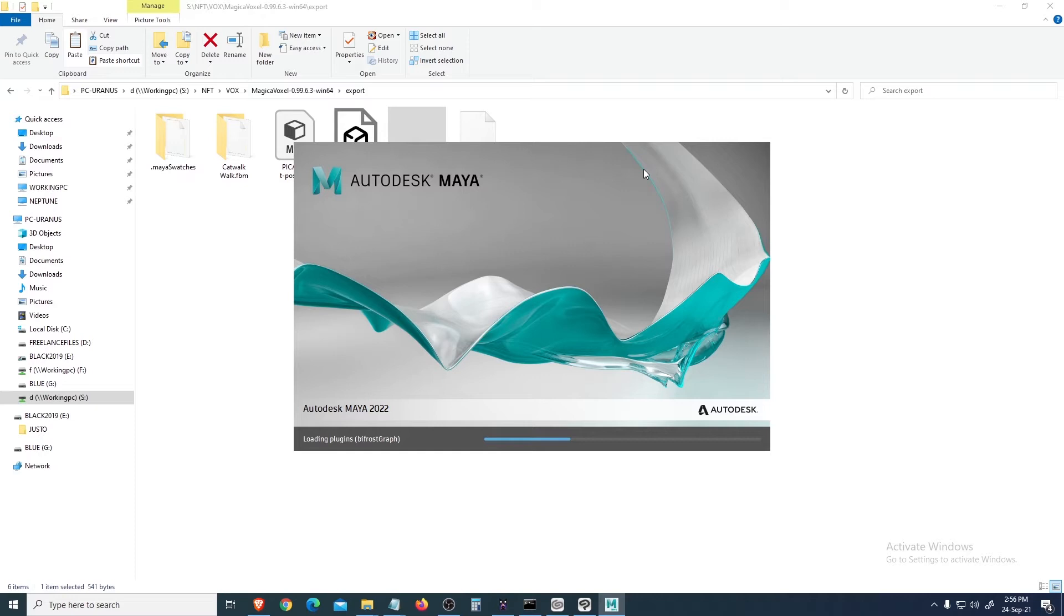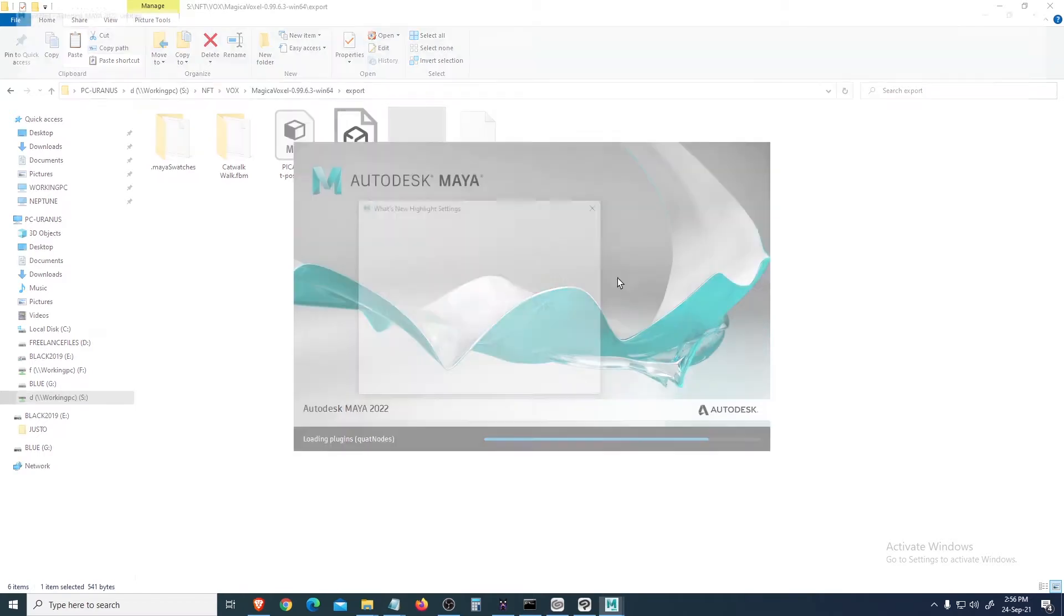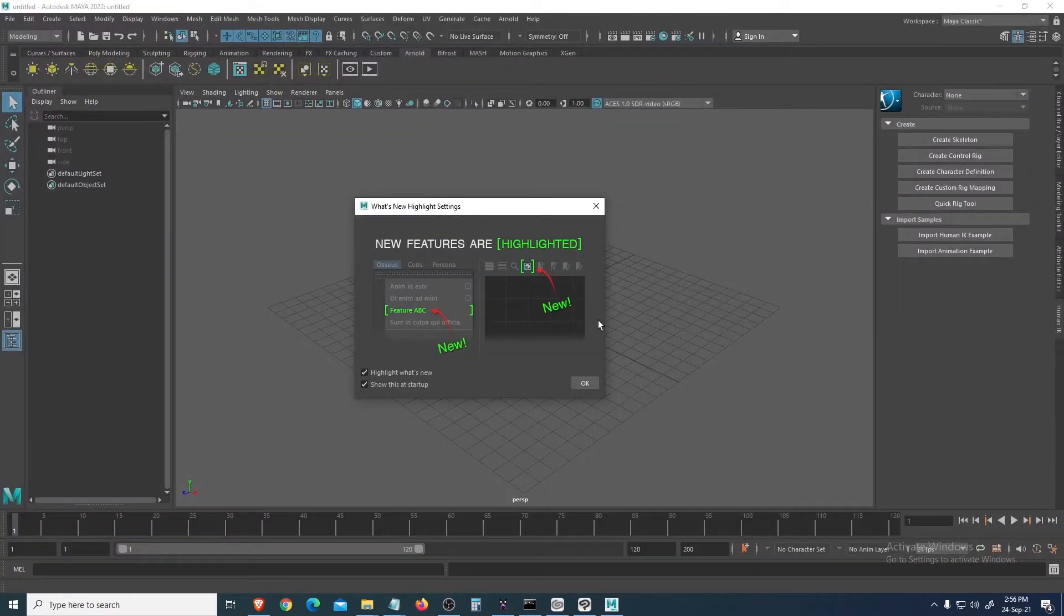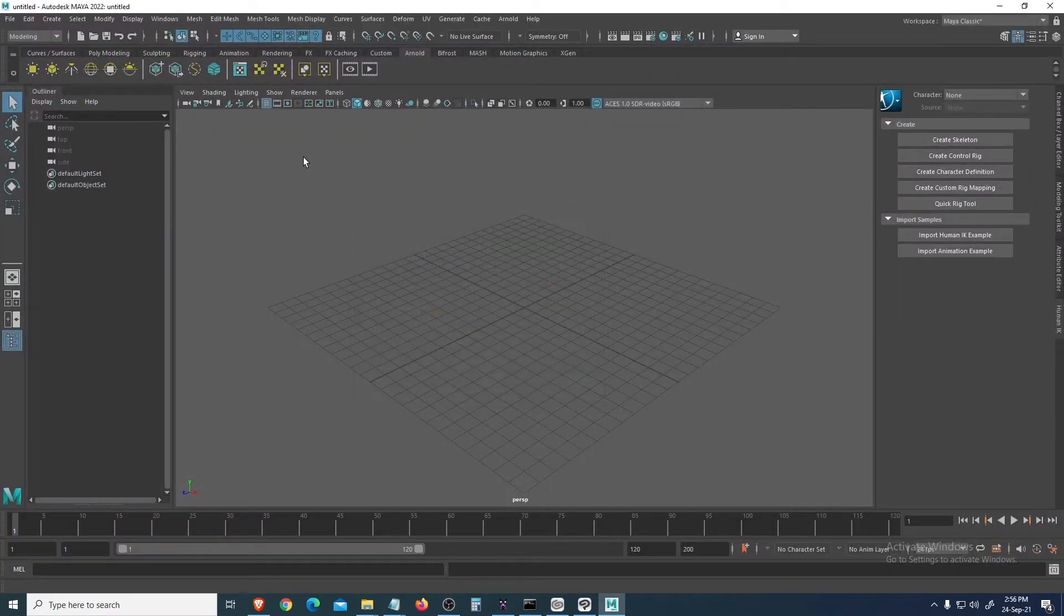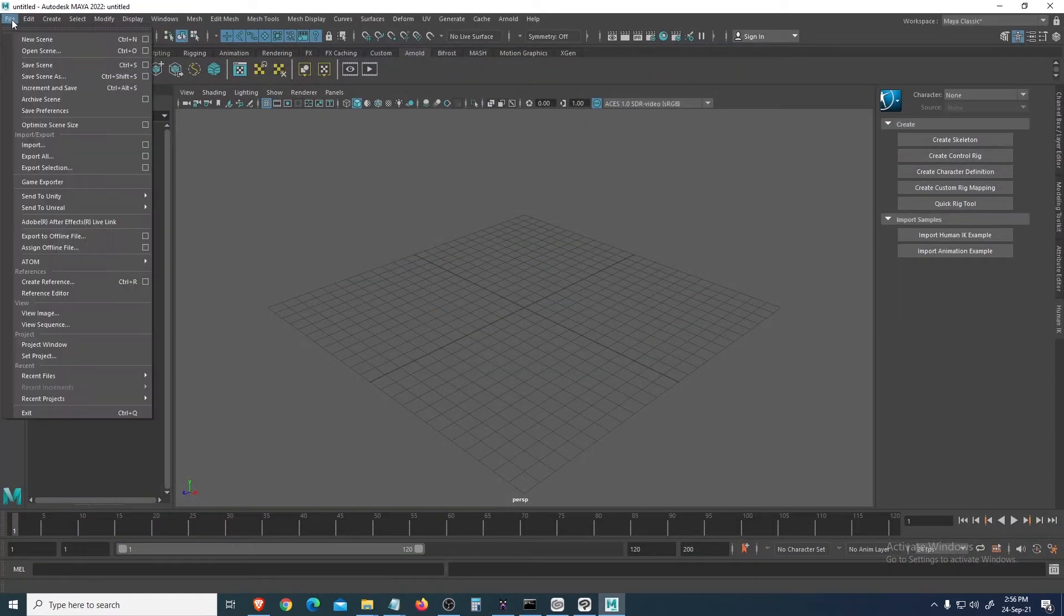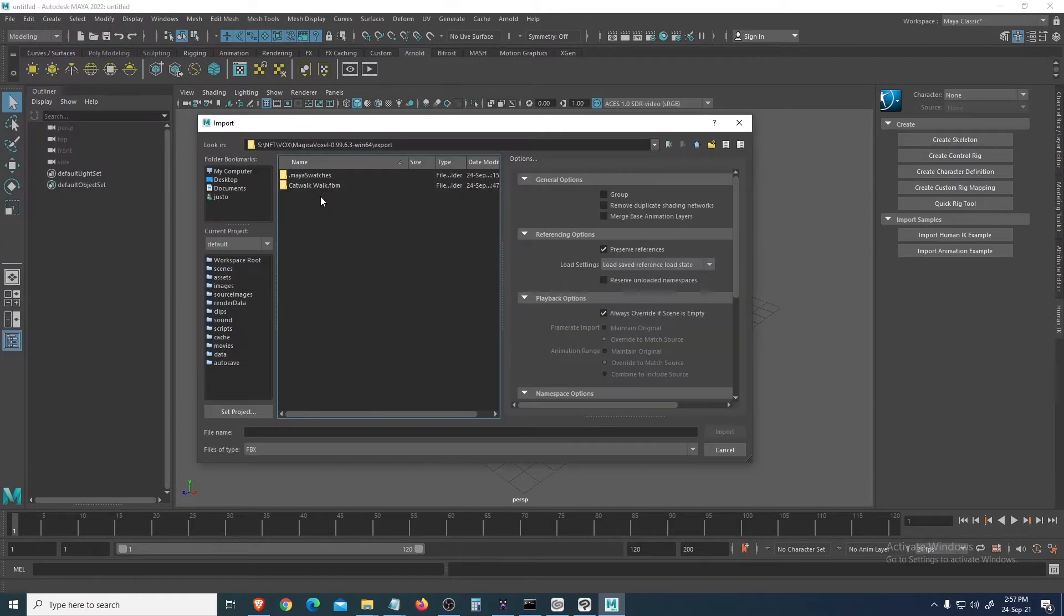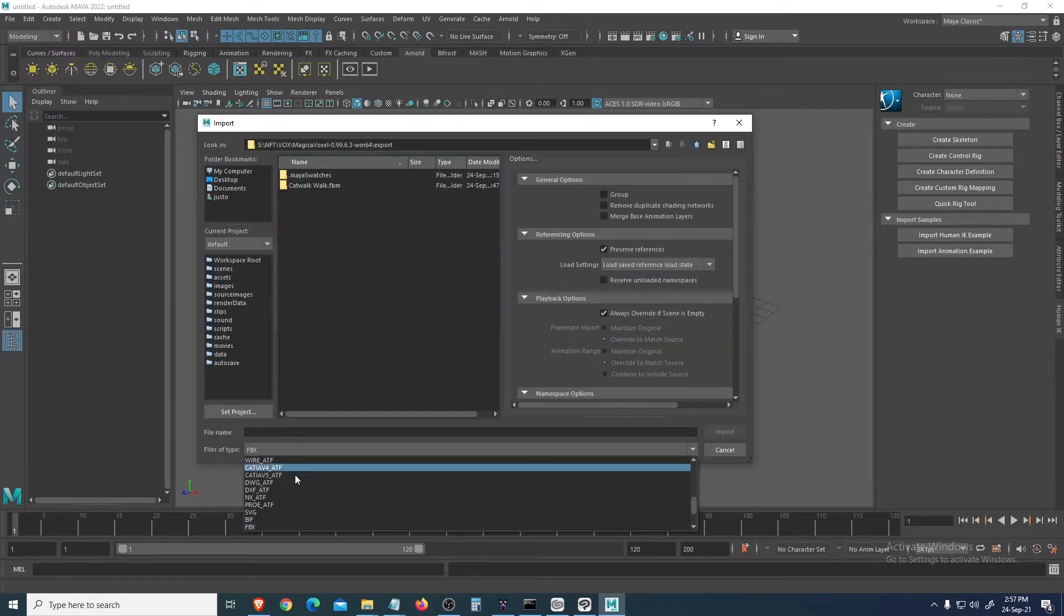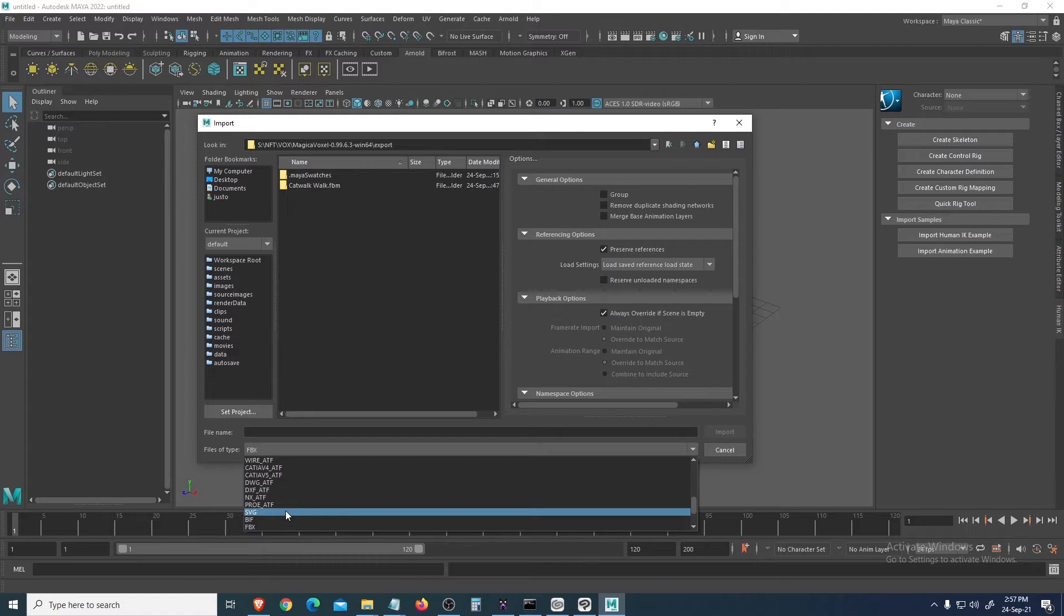So let's open Maya. I think you can do this using other software like 3ds Max or Blender, but I'm just used to Maya. So let's open our Maya and go to File, Import.